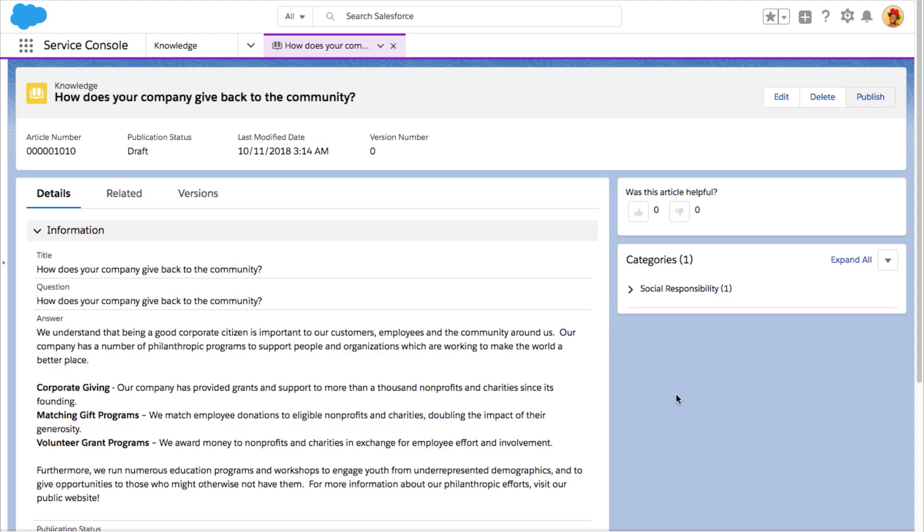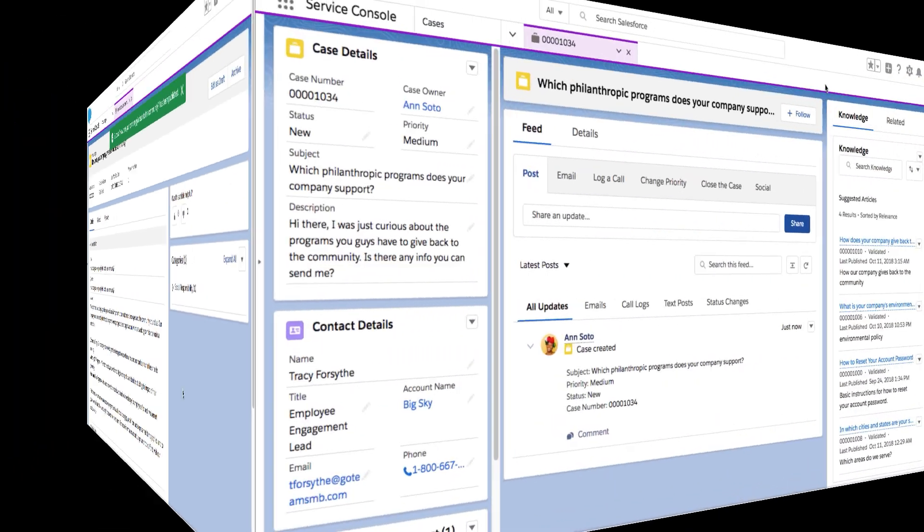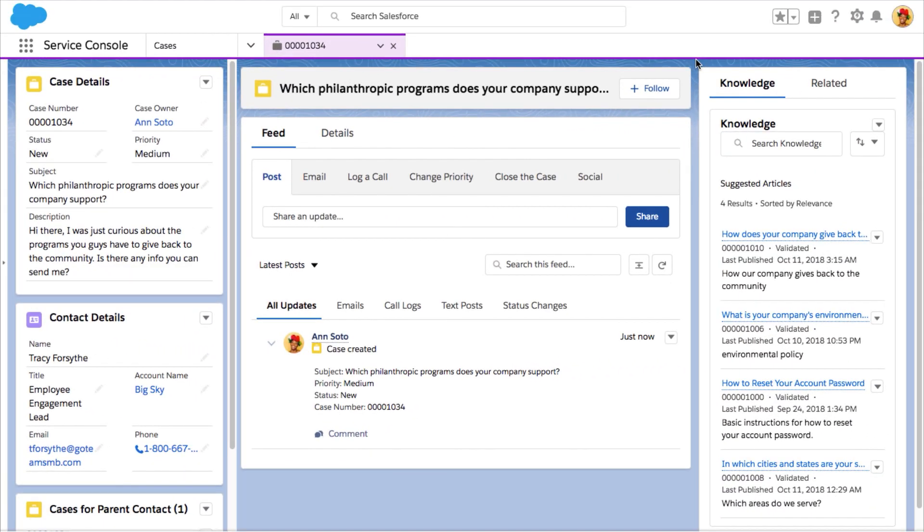That's it. Now when a customer request comes in, relevant knowledge articles are surfaced automatically based on case subjects and description.